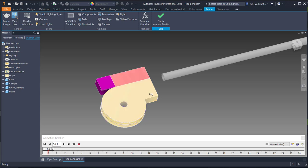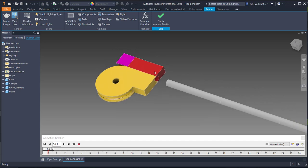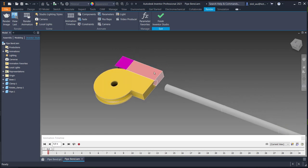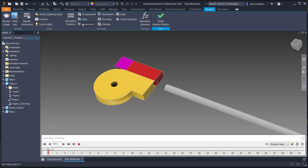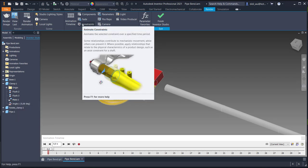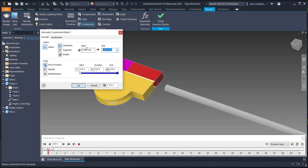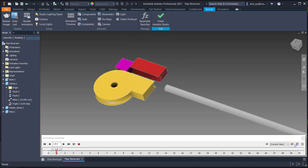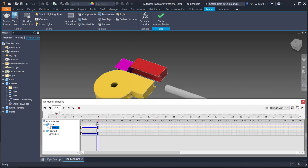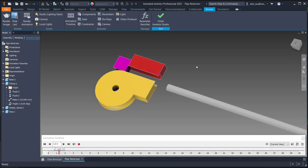First I will create the first step: the red clamp should move up. I'll animate the constraint for the mate — from 0 to 10 — and I'll need about one second to animate that. As you can see, when you expand and play, the clamp will go up at one second.